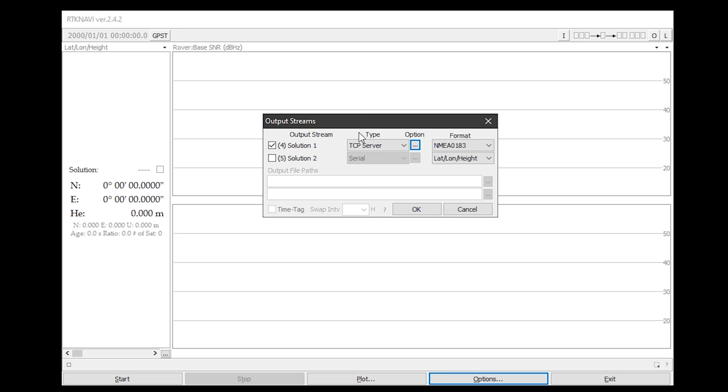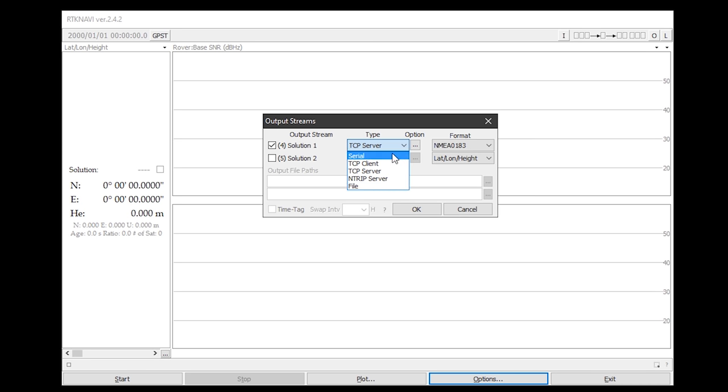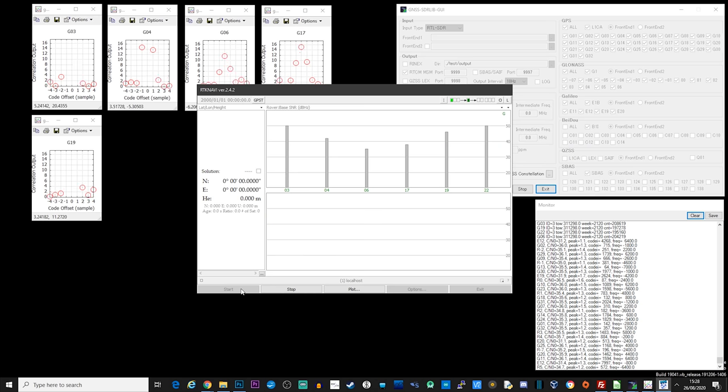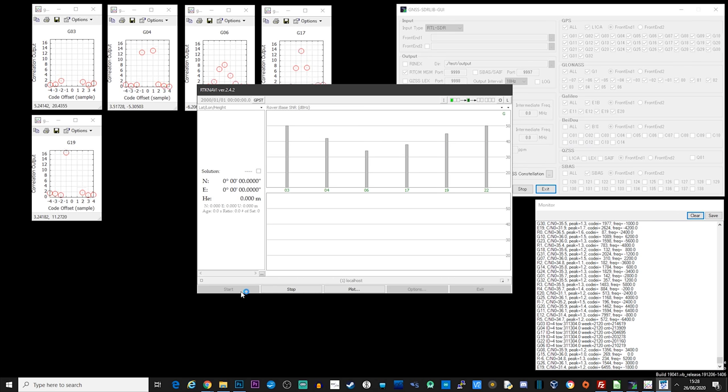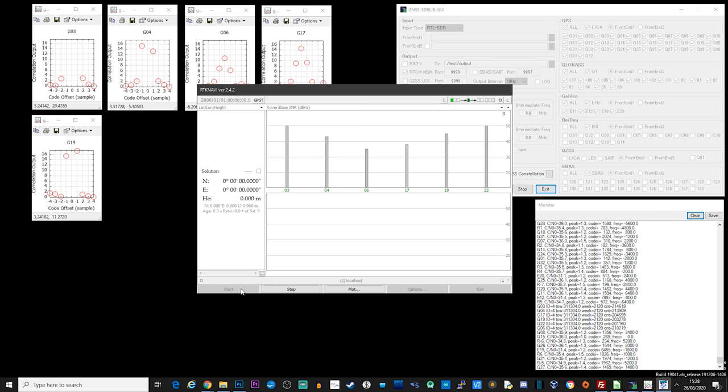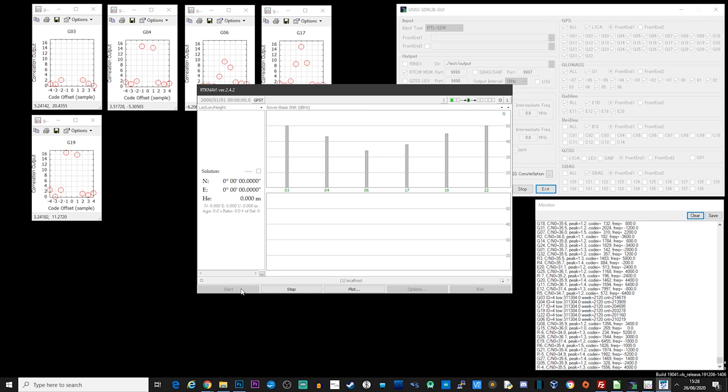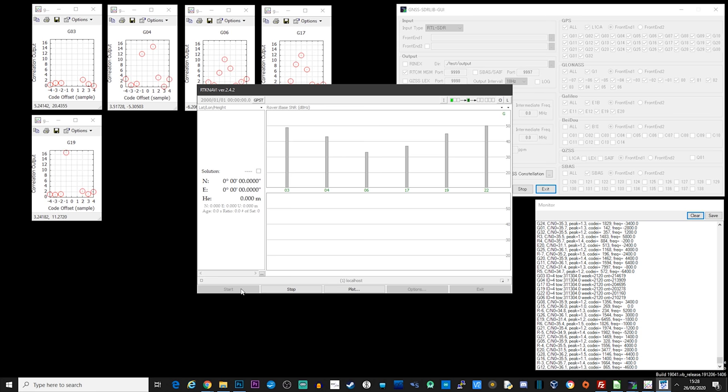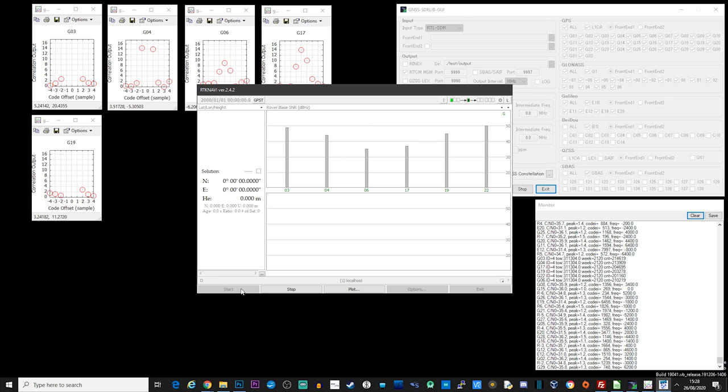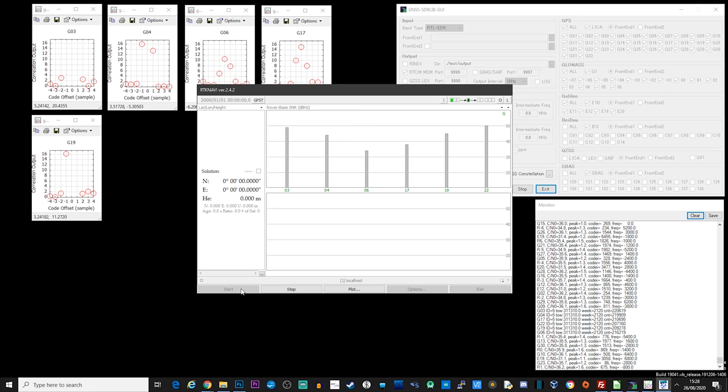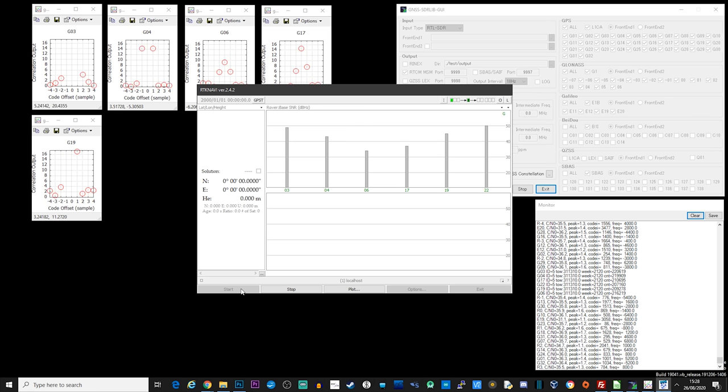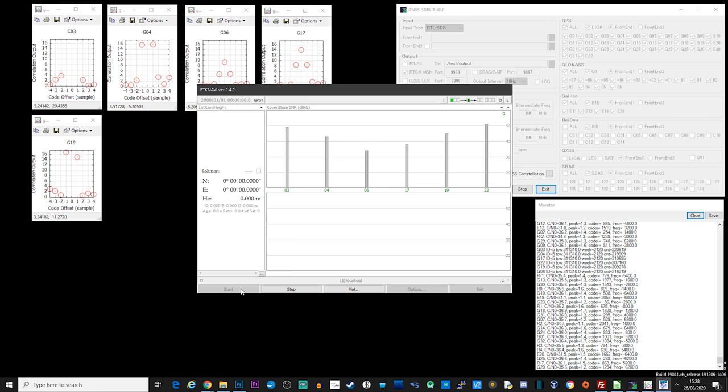This means it might be possible to use other third-party software to take this data stream and plot it on a map. I've only touched the tip of the iceberg in terms of features of these software packages, but I think this shows you a good starting point to install the software, get it working, and start experimenting.